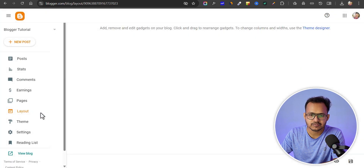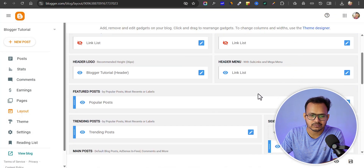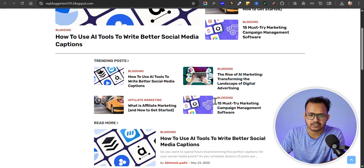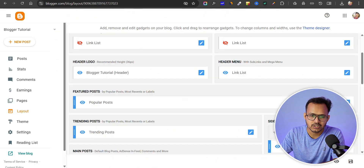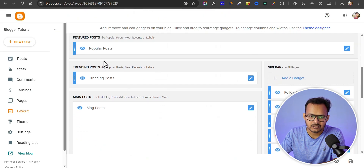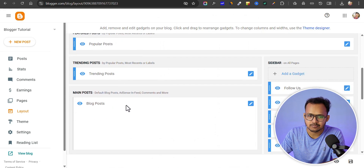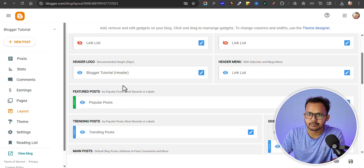Let's go to layout and check how the layout looks. We have the feature post section, then we have the trending post, and then we have the latest post. We need to add that hero section just above the feature post.